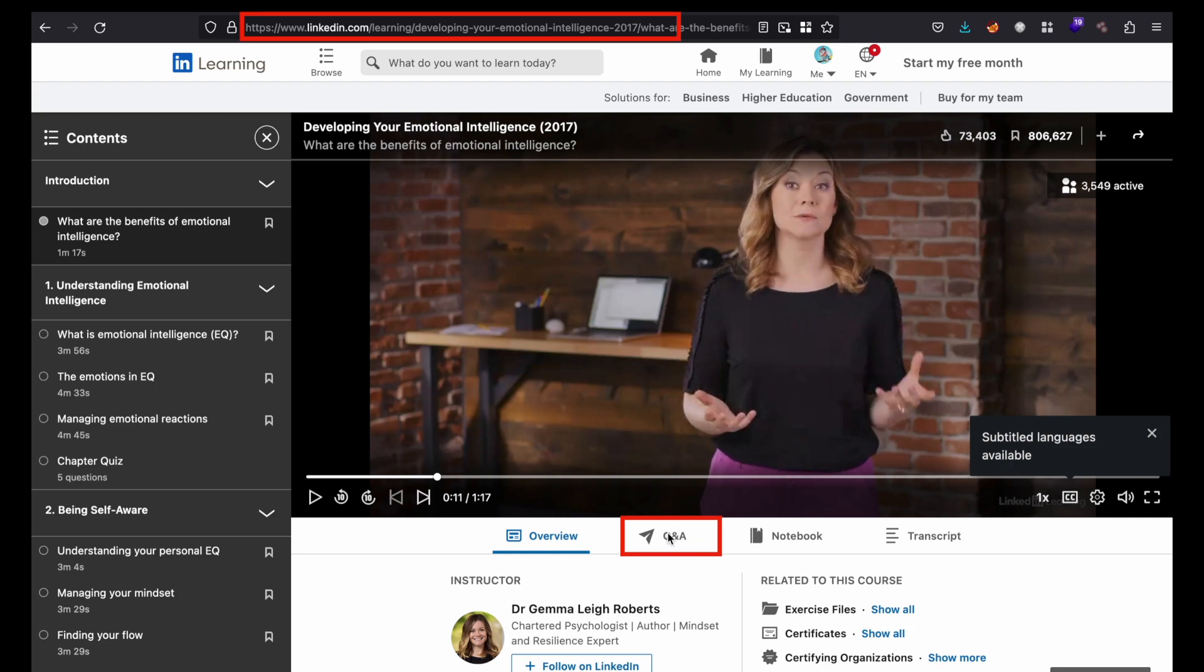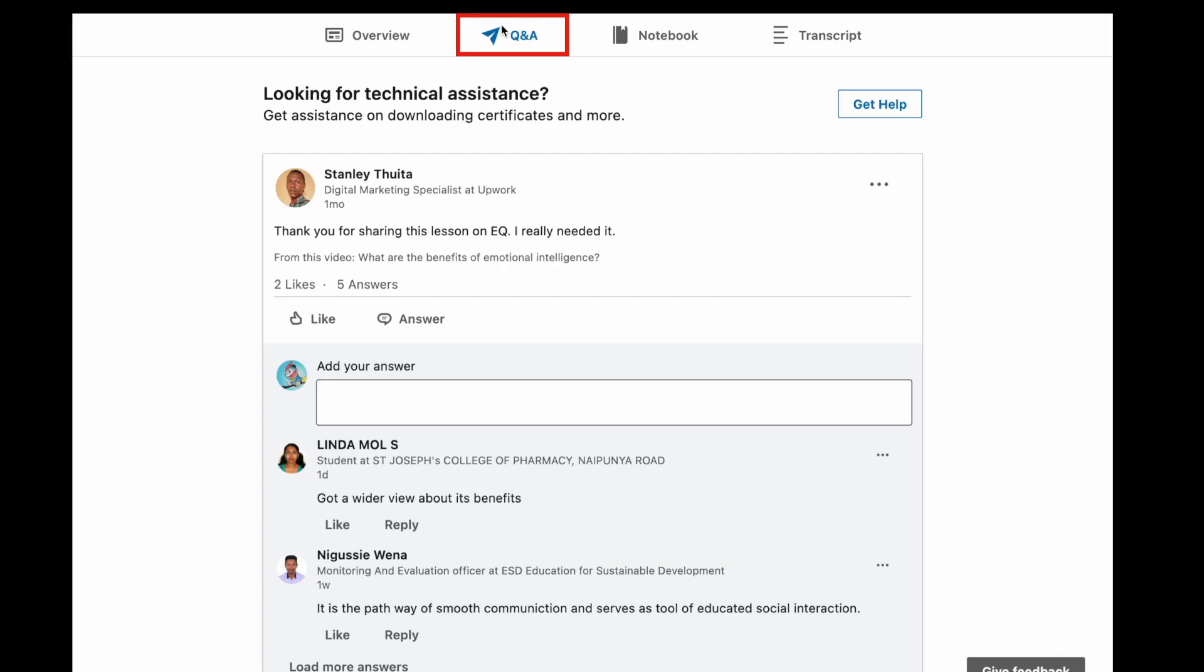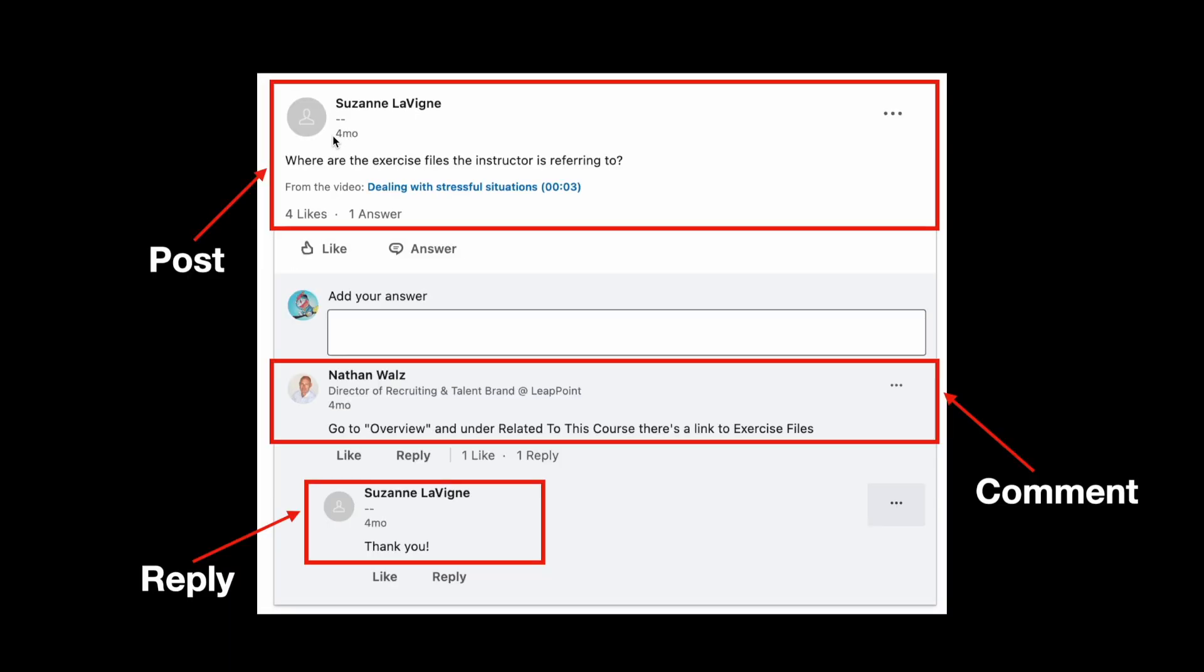There is a section called Q&A section here. So if you click on this Q&A section, then you will see questions and answers where users can post some questions and you will get replies. Let's look at the structure of this Q&A.